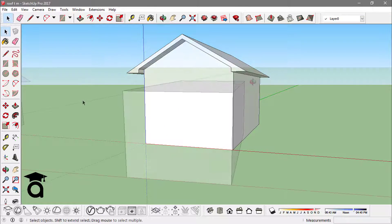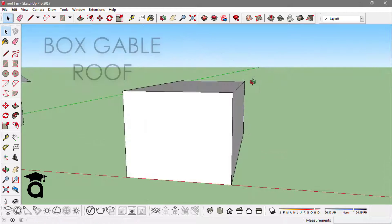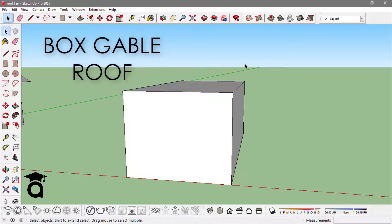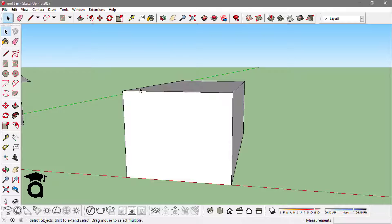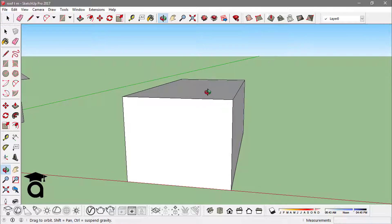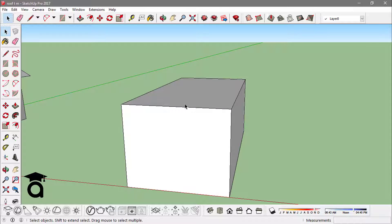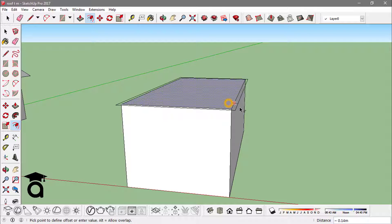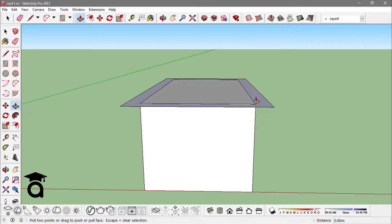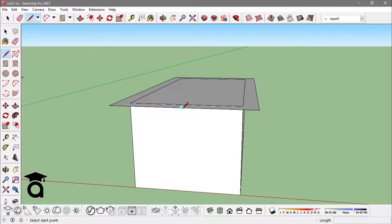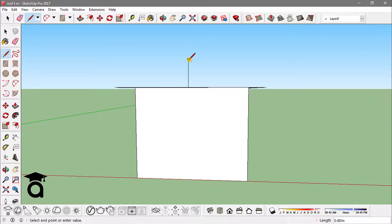Next we create a box gable roof, which is pretty much similar to the open gable roof, but we need to offset this top face from this box first. Then I would create a triangle as I did in the earlier case.